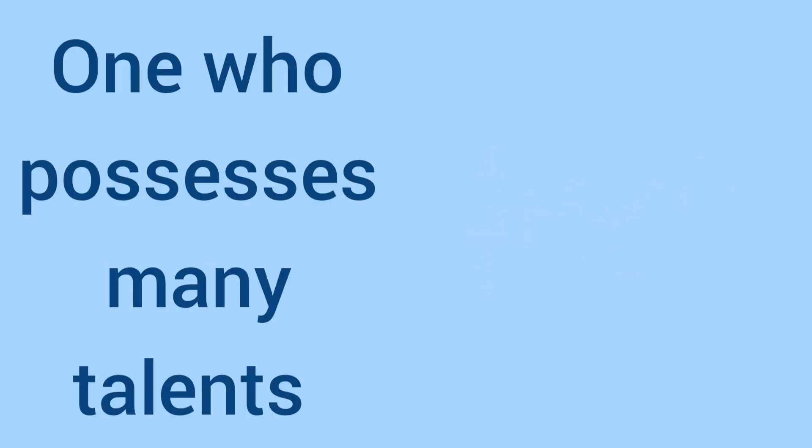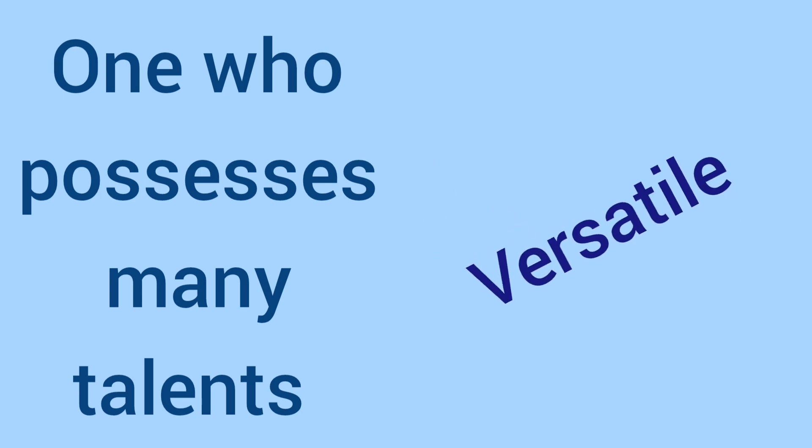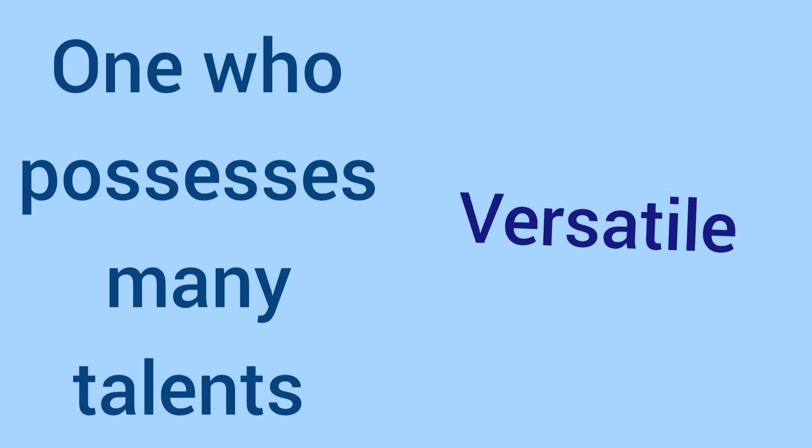One who possesses many talents is versatile.